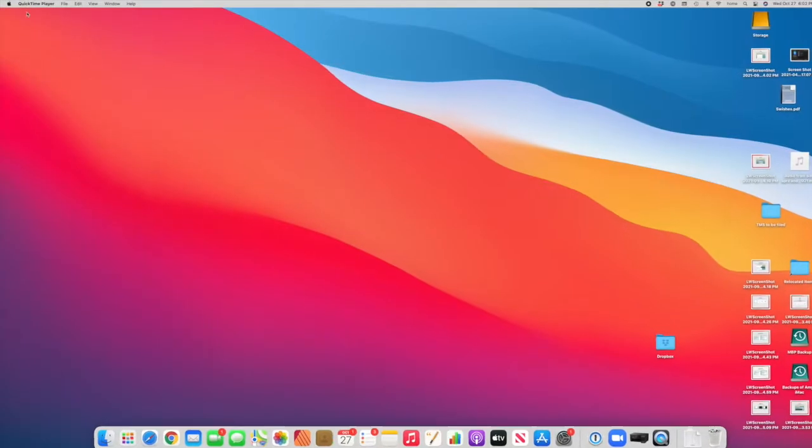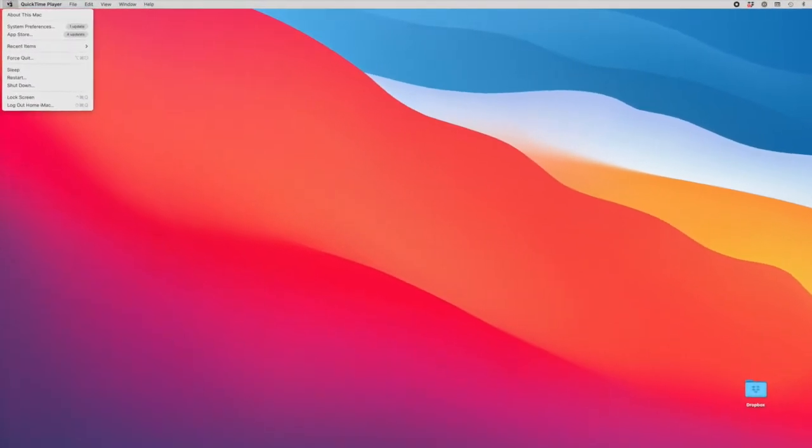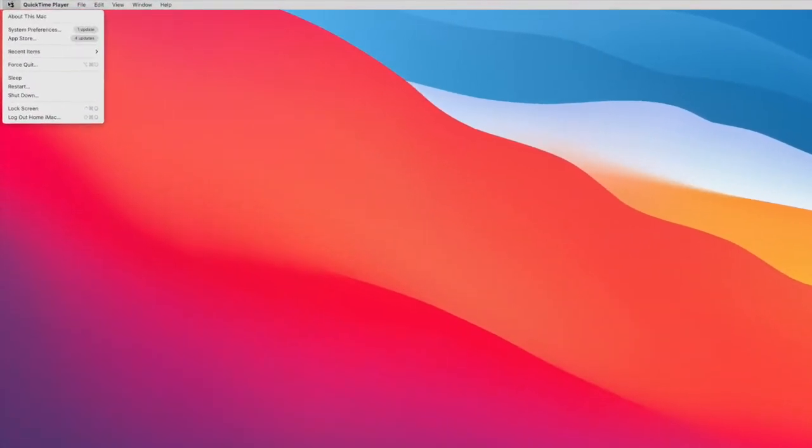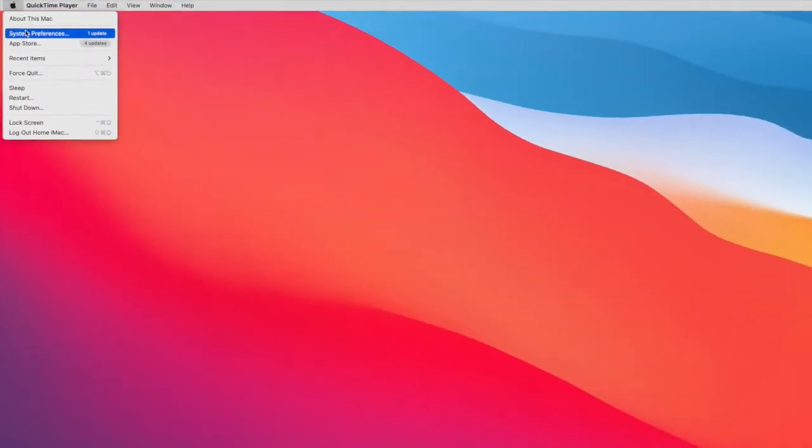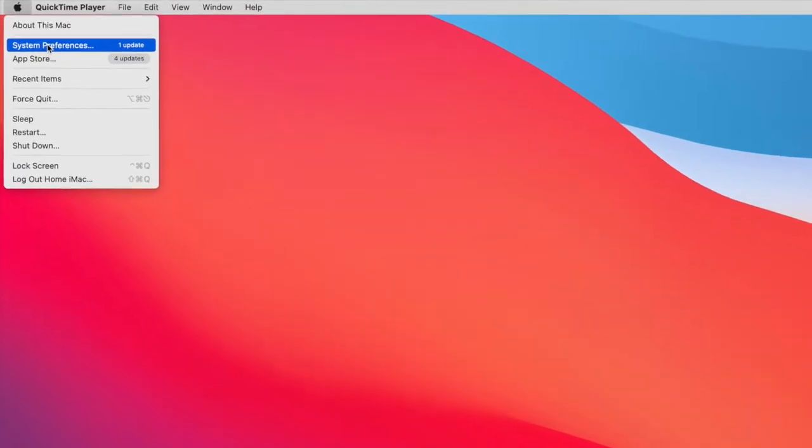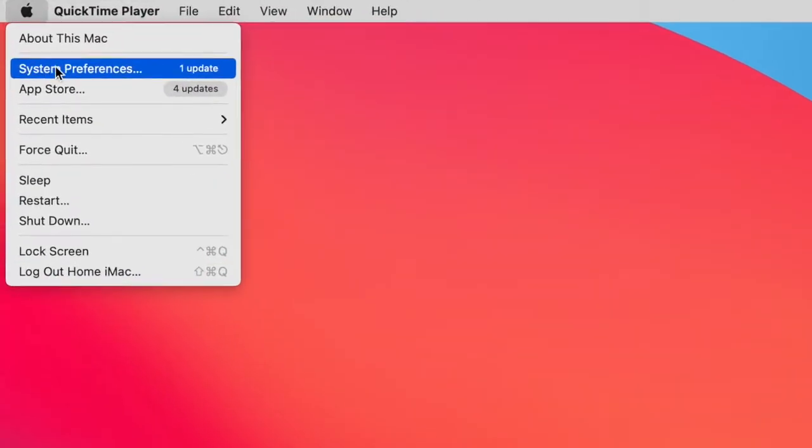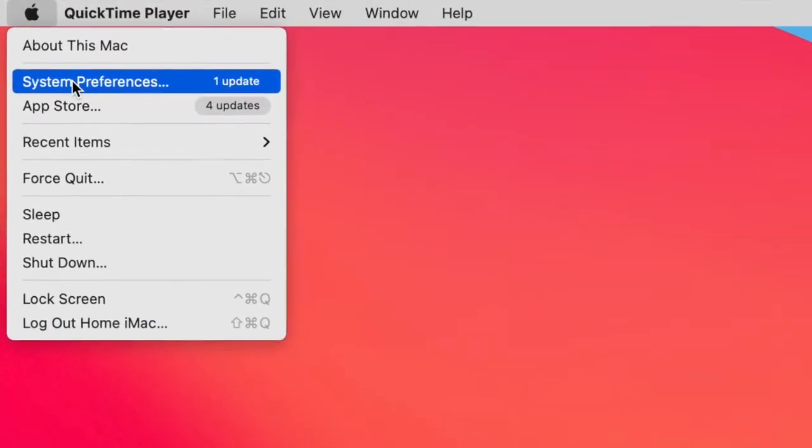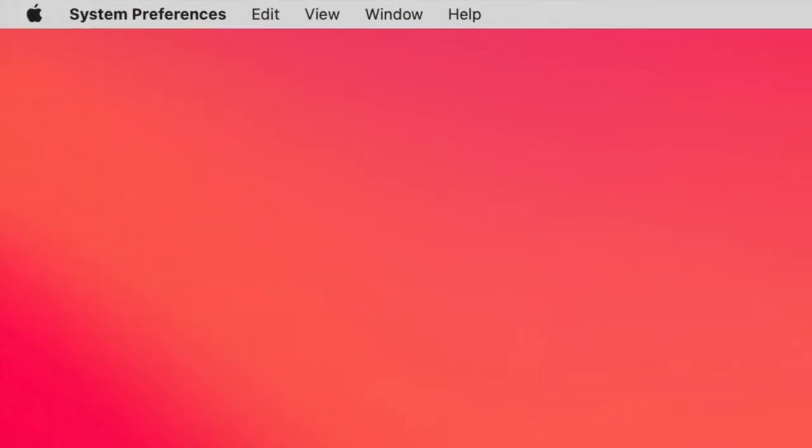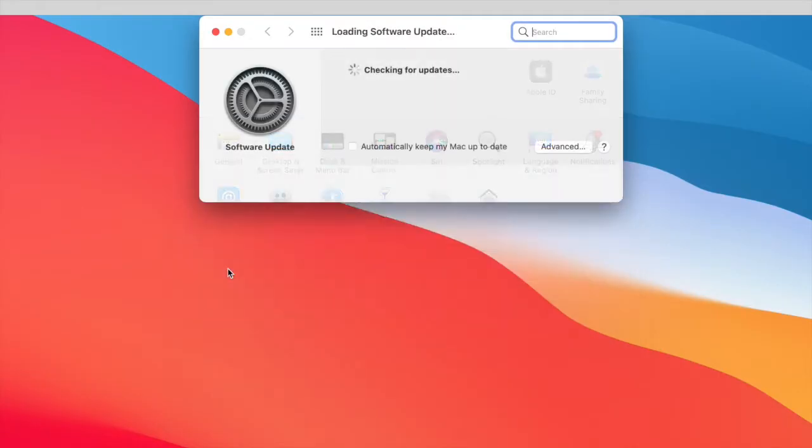Ready? We are just about to upgrade to Monterey, which just came out recently. I'm going to the Apple menu to System Preferences and then Software Update.